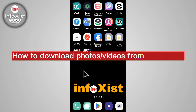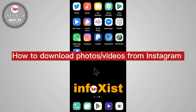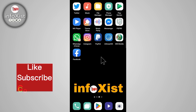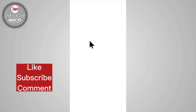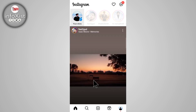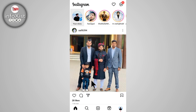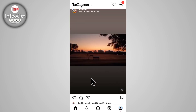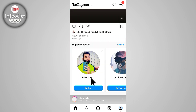Hi friends, in this quick tutorial I'm going to show you how to download photos and videos from your Instagram with full HD quality. So without wasting time, open your Instagram app.